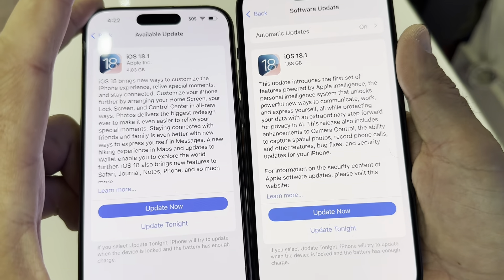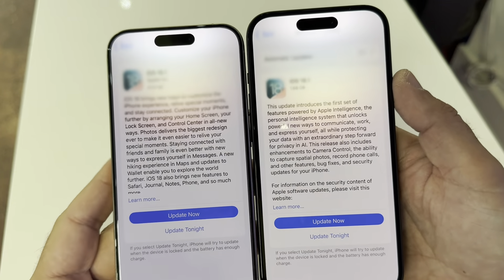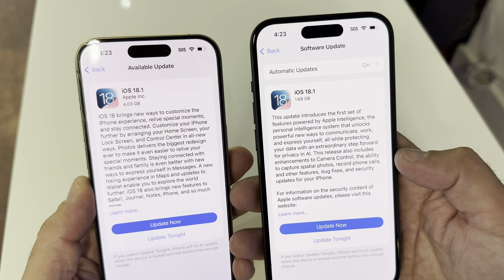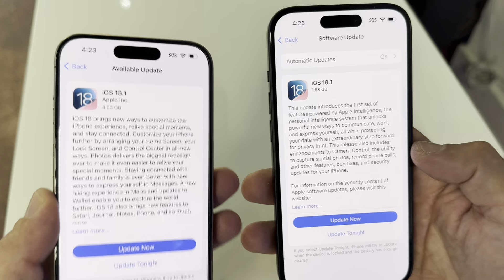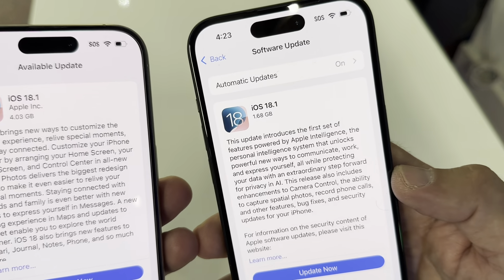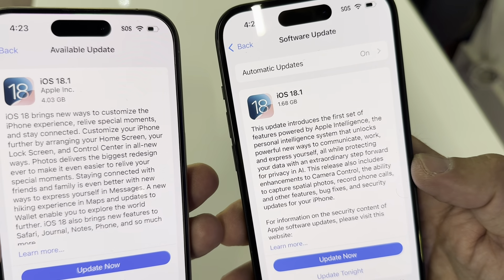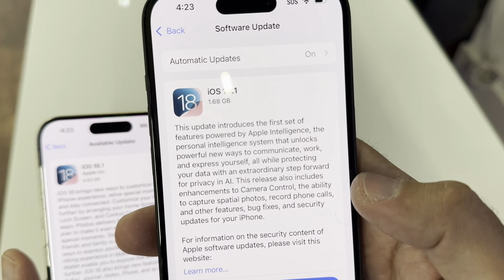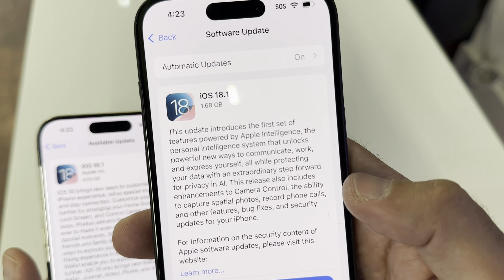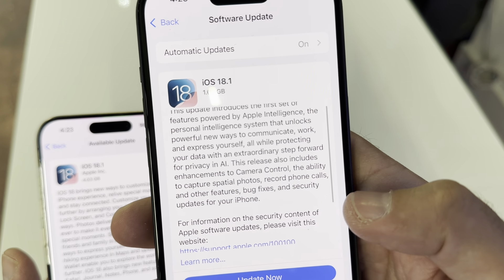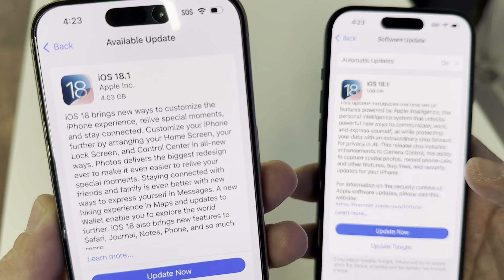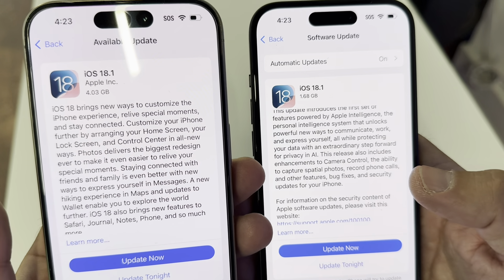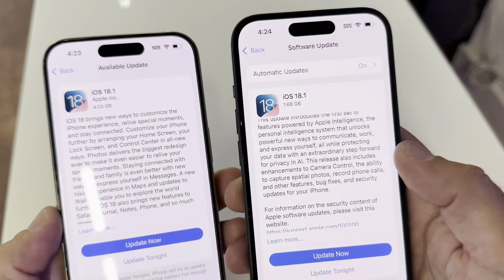It's 18.1, the same — it's the same software update. But it's giving you different information and a different size. So this one is 4.4 gigabytes and this one is 1.68 gigabytes, which is a lot smaller. This one is telling you that the update introduces the first set of features powered by Apple Intelligence — a personal intelligent system. There are some close enhancements. Basically, it tells you there's going to be AI embedded in the phone, and this one tells you about custom AI for arranging your home screen. So it's interesting — it's basically the same iOS, but different phones, and you have different sizes and different information.